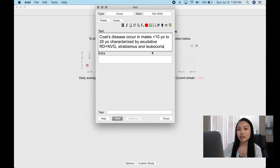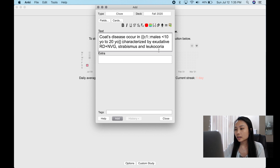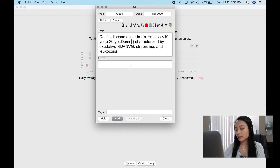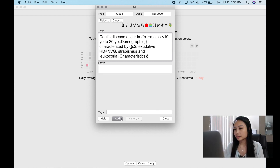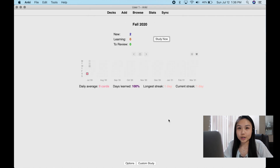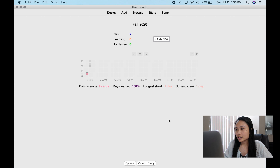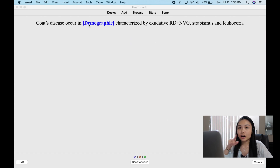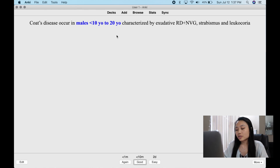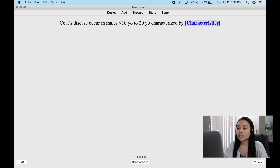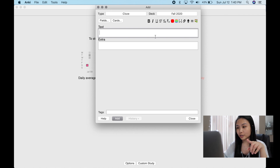My favorite way to do cloze is to add a hint label. Take a sentence, select 'male 10 to 20 years old,' use Ctrl+Shift+C, then add two colons and the word 'demographic' as a hint — because it's describing demographic characteristics. This is great when you want to specify what you're answering. Instead of just showing dot-dot-dot, the card will say 'demographics,' and you answer 'male 10 to 20 years old.' A second cloze can say 'characteristics' so you know exactly what to look for.